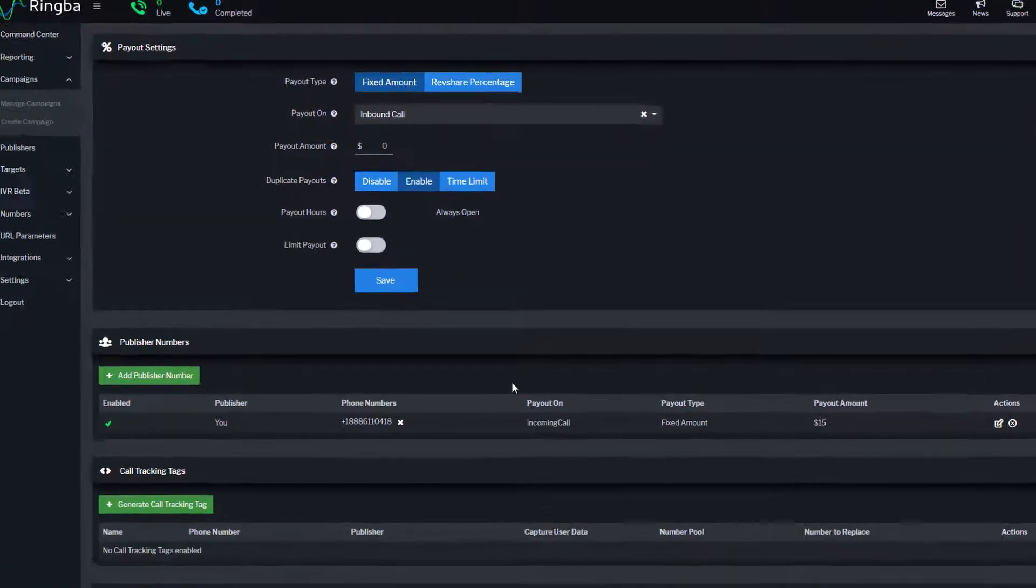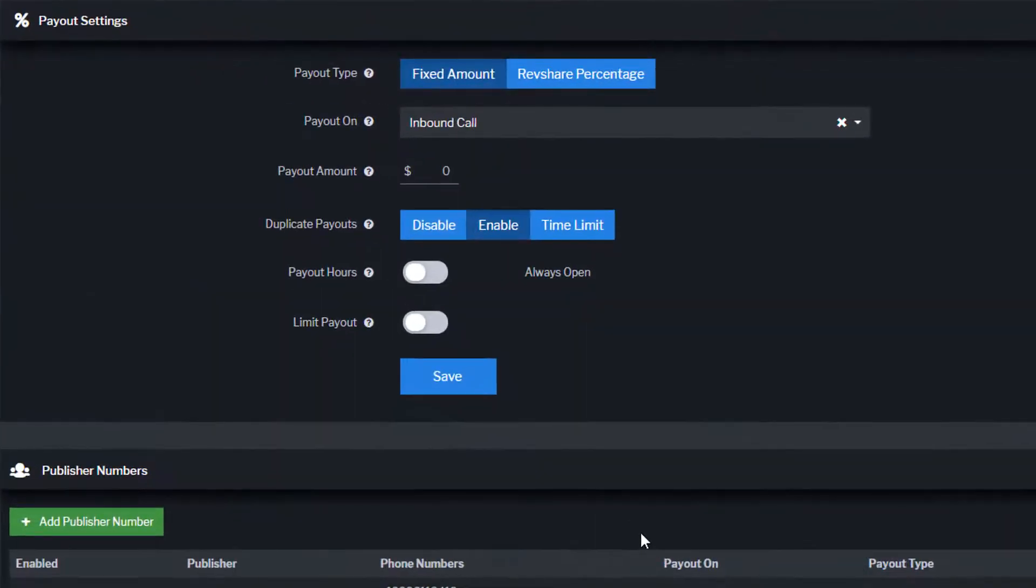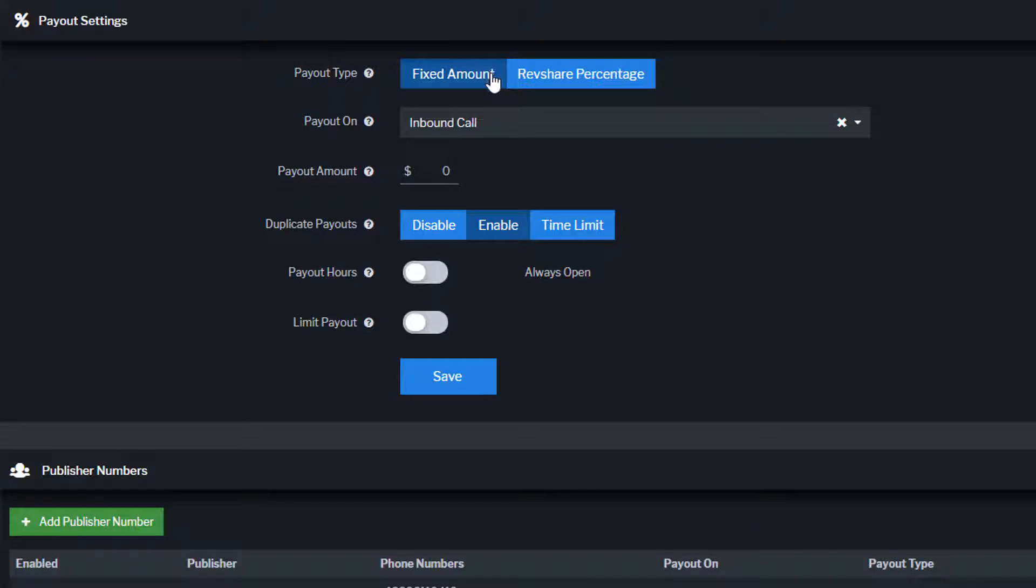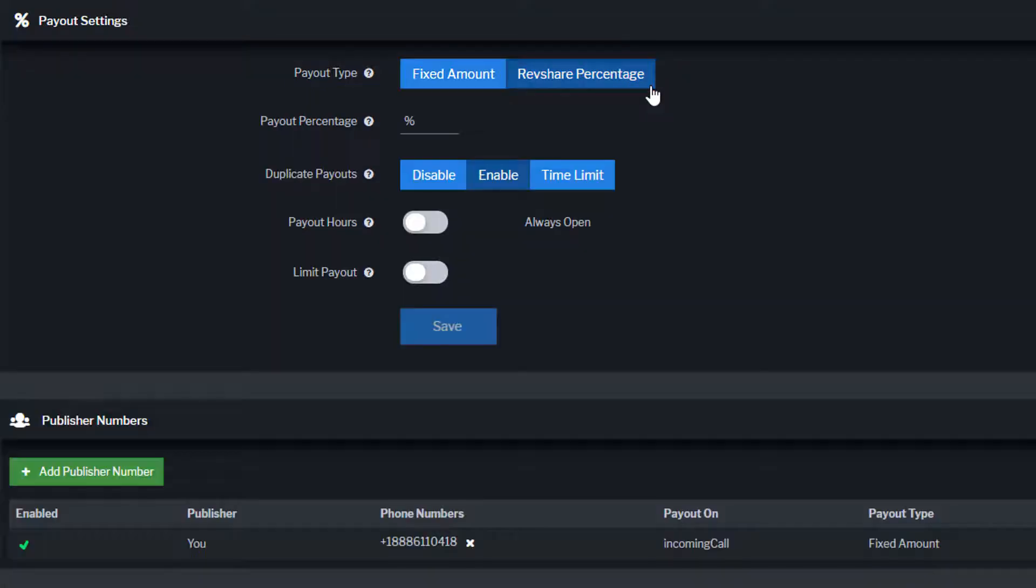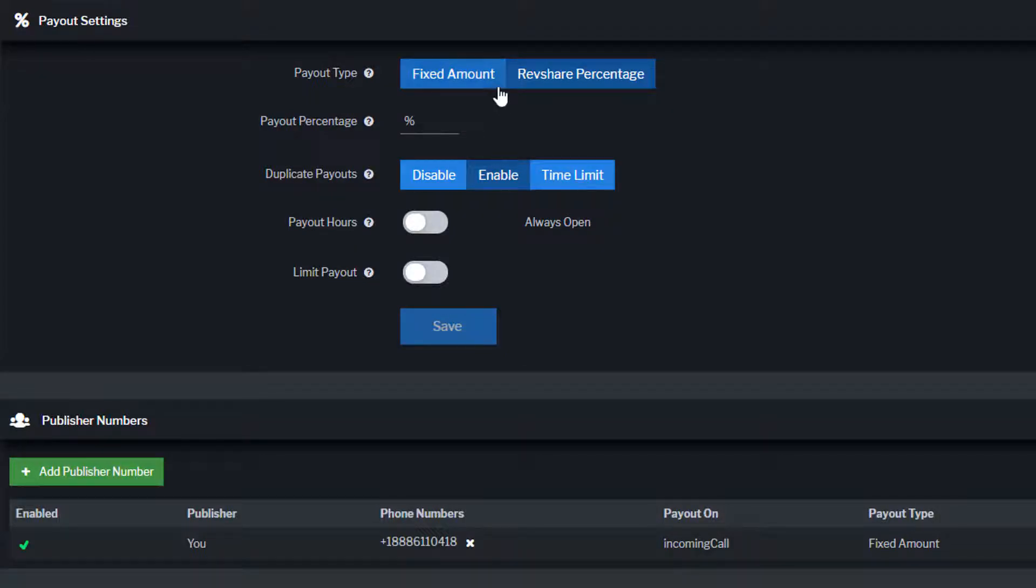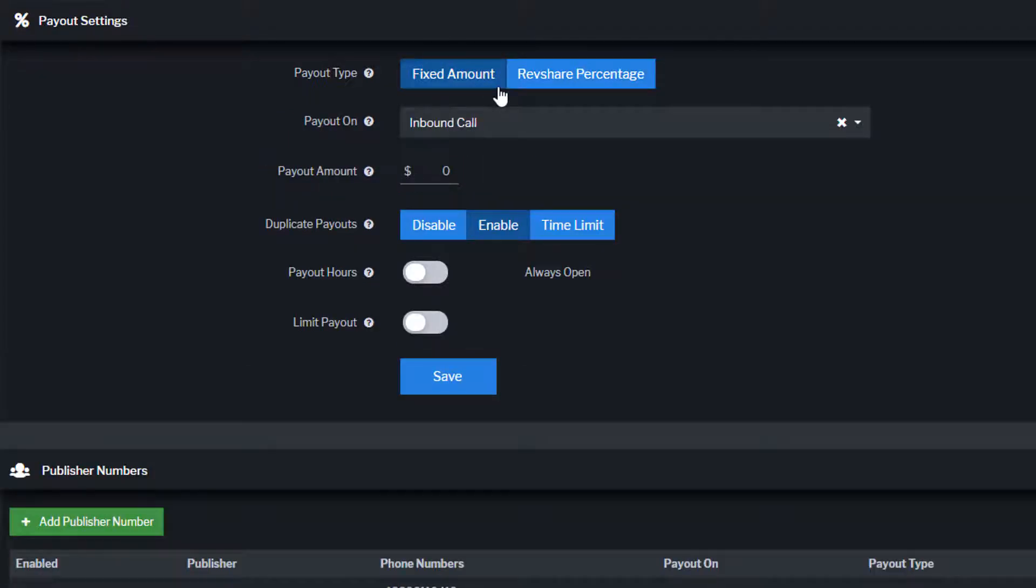Payout settings allow you to track all publisher payouts for calls sent to the campaign. Campaigns can track payouts using fixed payout, which pays publishers a fixed amount based on campaign criteria, or revenue share, which pays publishers a percentage of revenue generated from the call. You can override payout settings at the publisher level.